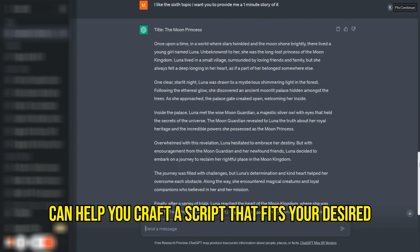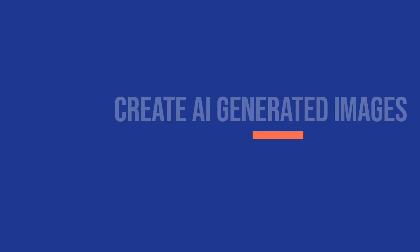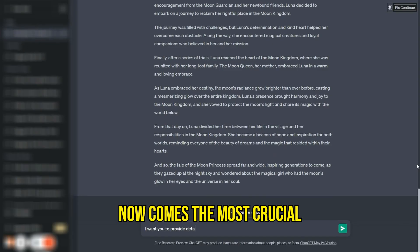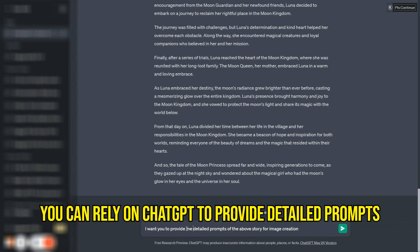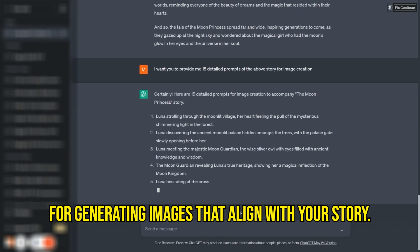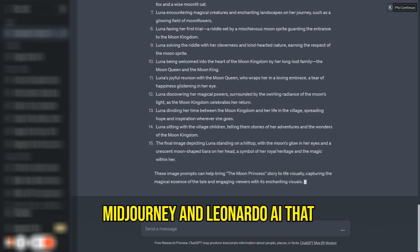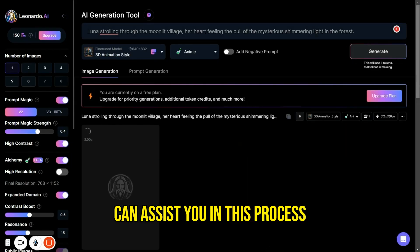Create AI generated images. Now comes the most crucial part: creating AI images for your video. You can rely on ChatGPT to provide detailed prompts for generating images that align with your story. There are fascinating tools available such as Midjourney and Leonardo AI that can assist you in this process.